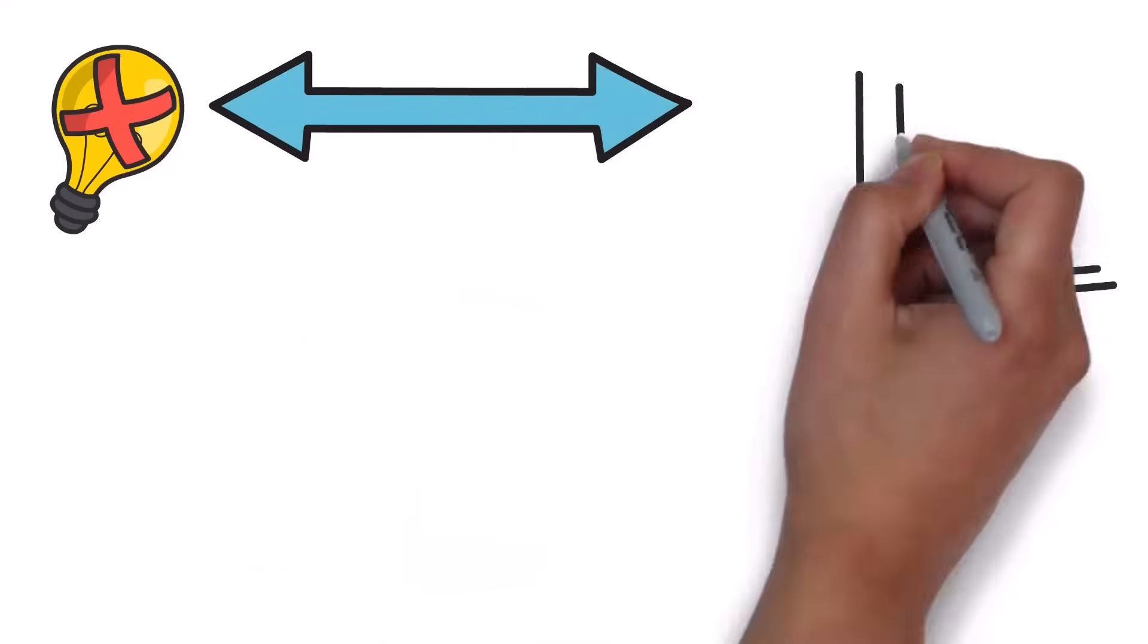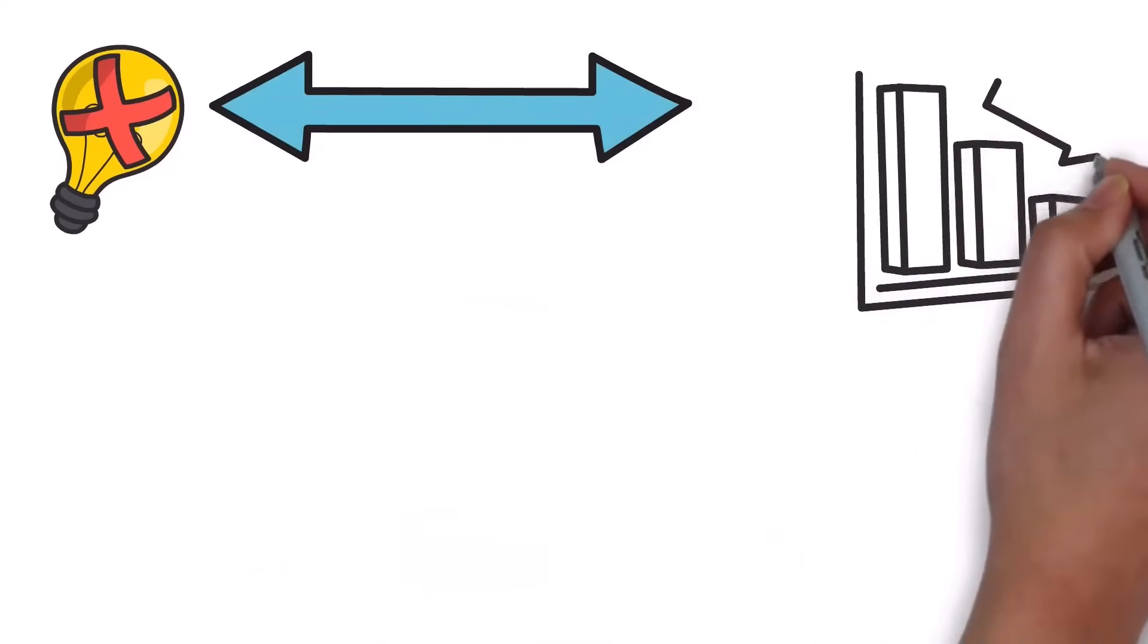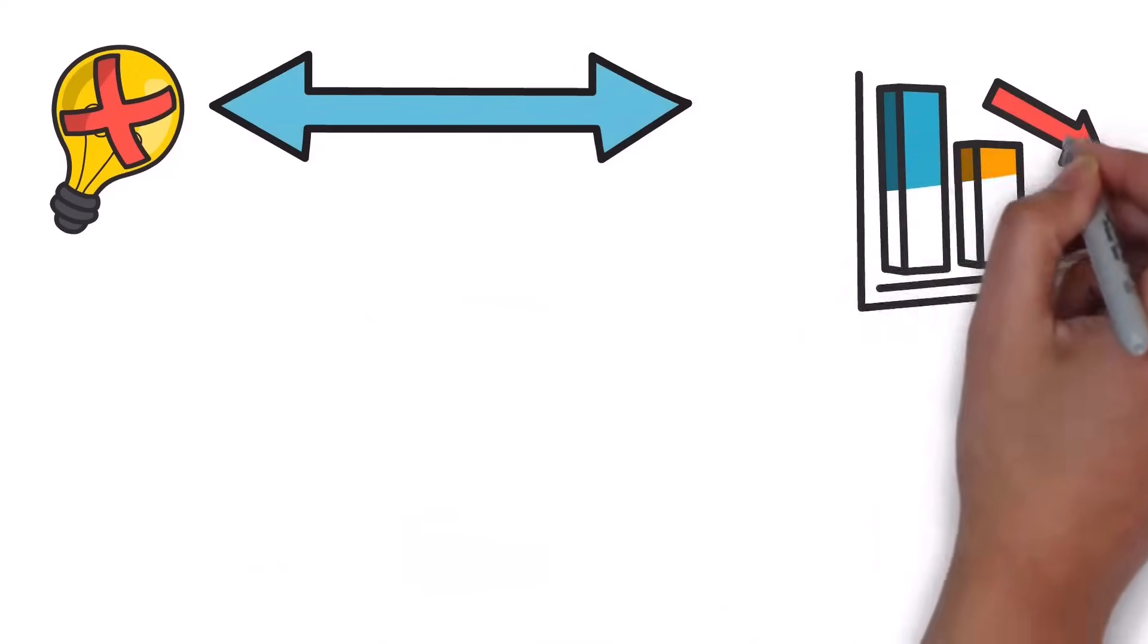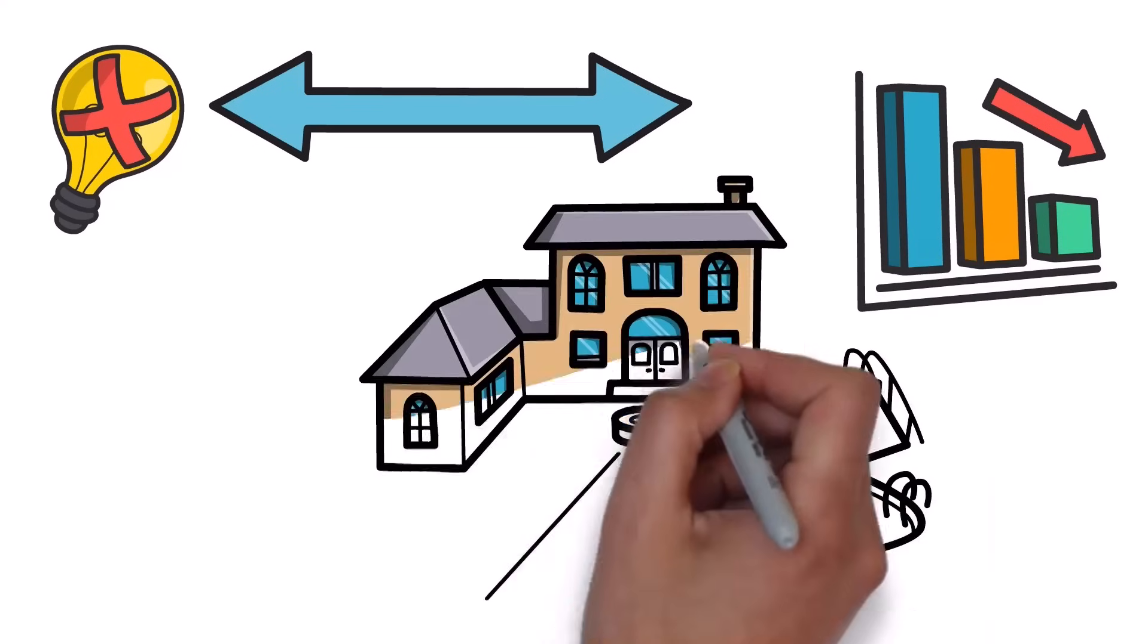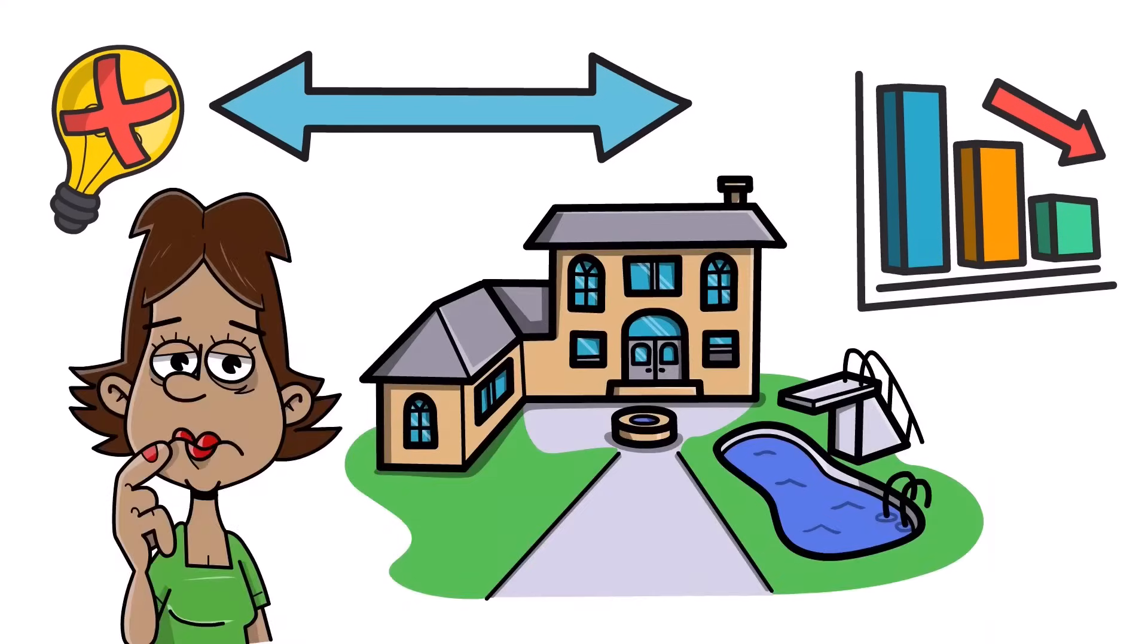It only takes a few bad sales to reprice a whole neighborhood and it's why crashes in real estate can happen so suddenly out of nowhere.